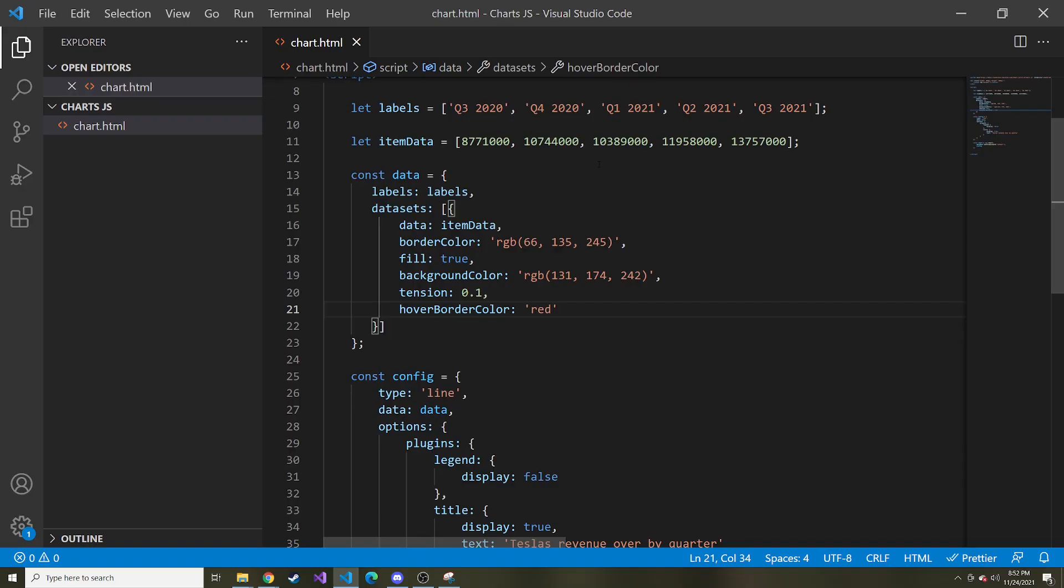And that's pretty much it. That's all I really wanted to show with the line chart. I think next we'll do a pie chart and I hope to see you in that video. Take care.